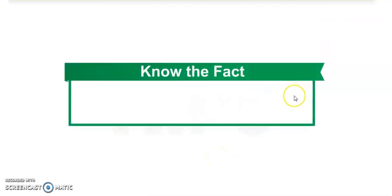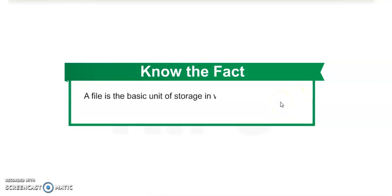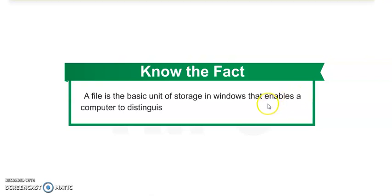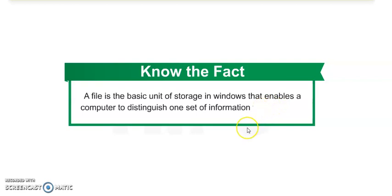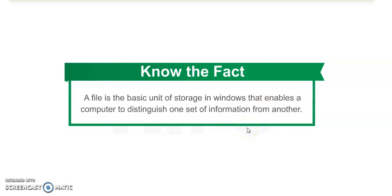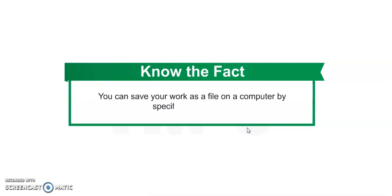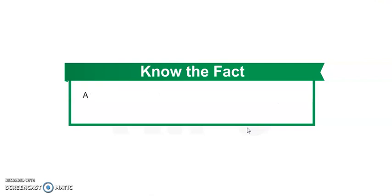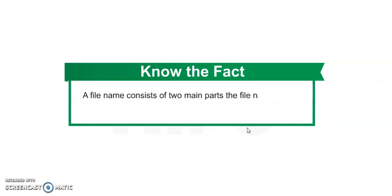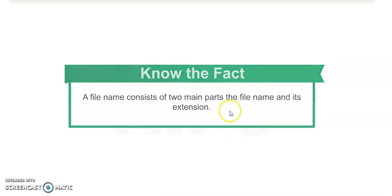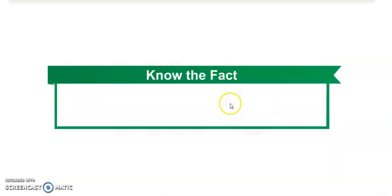Now there is one more fact. A file is a basic unit of storage in Windows that enables a computer to distinguish one set of information from another. Now you can save your work as a file on a computer by specifying a name to it. File name consists of two main parts: the file name and the extension name.